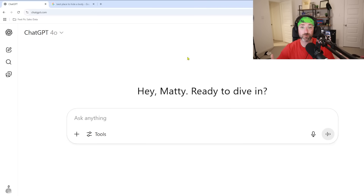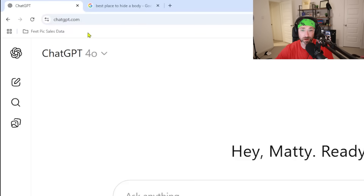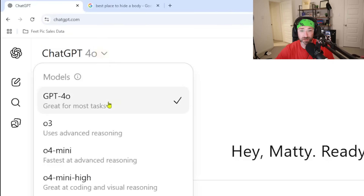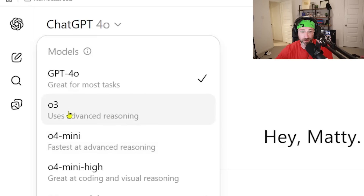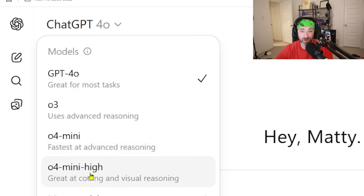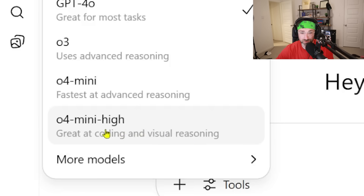I just found a ChatGPT prompt that should be illegal. If you're using ChatGPT, go to their website and you can use any of these models, but for the prompt I'm about to show you, I prefer using either the o3, o4, or o4 mini high. I personally found the best results with the o4 mini high for what I'm about to show you.